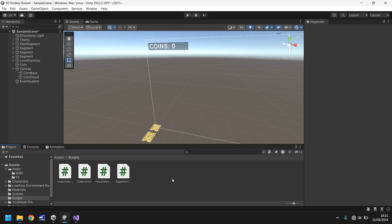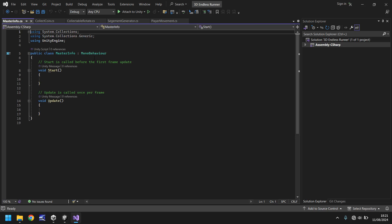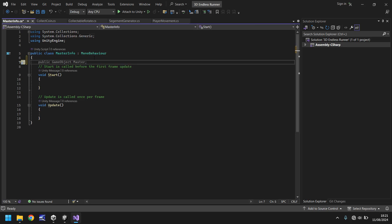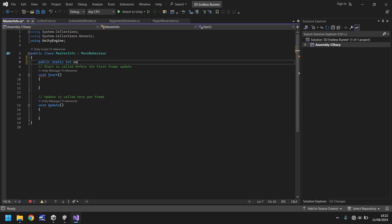So how do we make it so when we collect a coin, the number on screen changes? We need to create a script that contains master information. Let's right-click, create a new script, and call it 'master info'. Open that up in Visual Studio. The variables we need are: the number of coins we currently have, and that text box we just created. For the coin variable we need to define it as public static int coinCount, set equal to zero. The reason we use public static is so that the coin collect script can talk directly to this script and say we've collected a coin, add one. We'll also have a serialized field for the coin display as a GameObject, called coinDisplay.